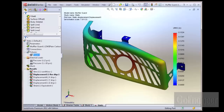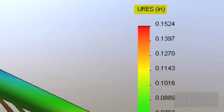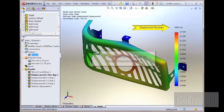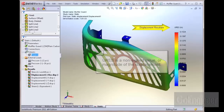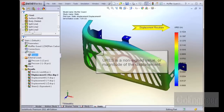A typical default displacement plot in SolidWorks Simulation's Static Analysis shows a color legend with the notation URES at the top. It is an abbreviation for displacement resultant. The letter U is commonly used in engineering to mean displacement. The displacement resultant is a non-signed value, or magnitude, of the displacement.